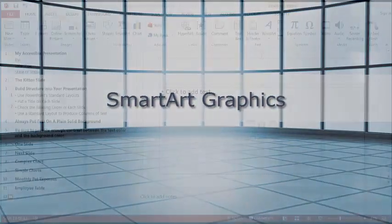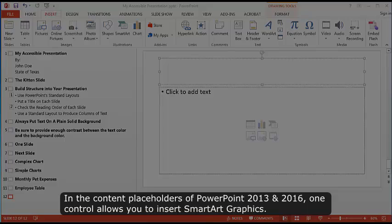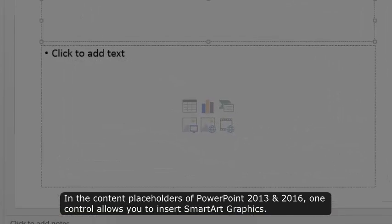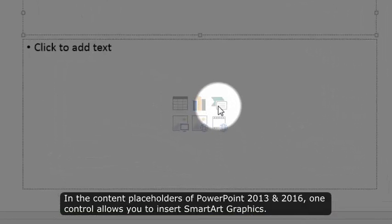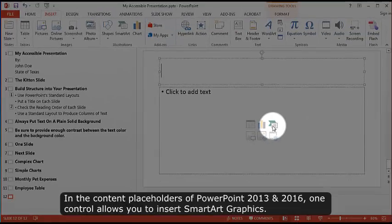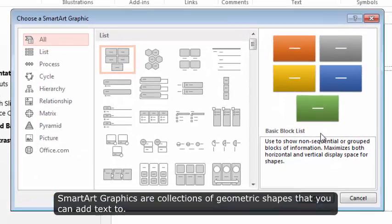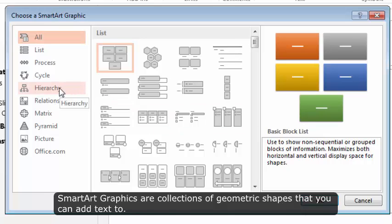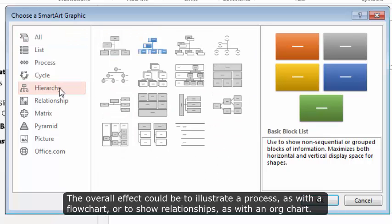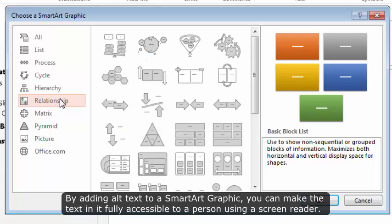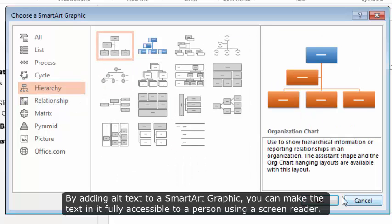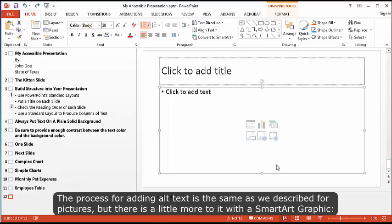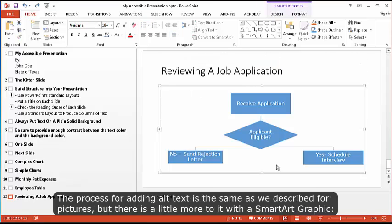SmartArt Graphics. In the content placeholders of PowerPoint 2013 and 2016, one control allows you to insert SmartArt Graphics. SmartArt Graphics are collections of geometric shapes that you can add text to. The overall effect could be to illustrate a process as with a flow chart or to show relationships as with an org chart. By adding alt text to a SmartArt Graphic, you can make the text in it fully accessible to a person using a screen reader.